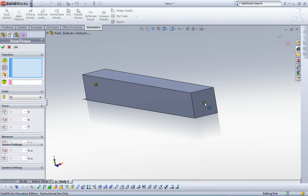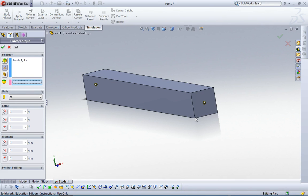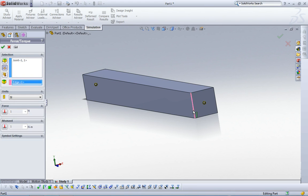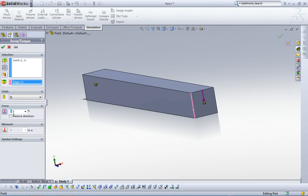Now one of these joints is going to be the place where we apply 10 Newton force. We need a reference geometry for the direction. Click this edge, and then click force. Here we specify 10 Newton. The direction is right. Click that.